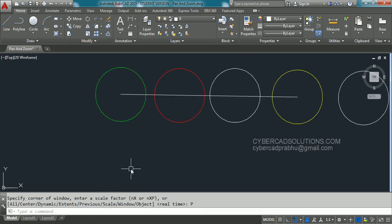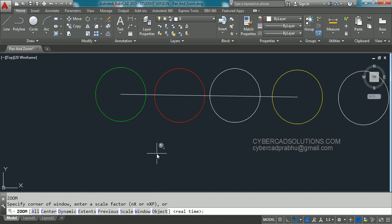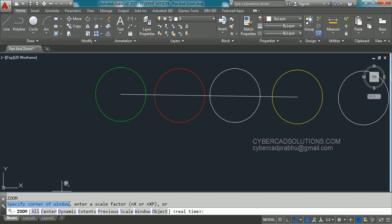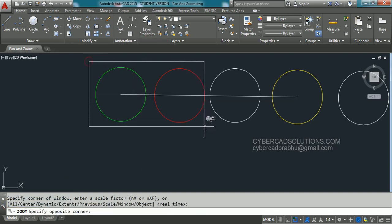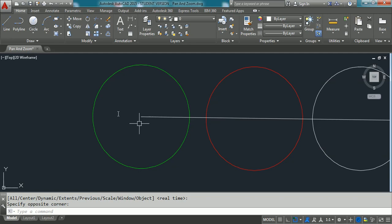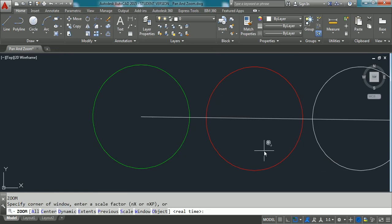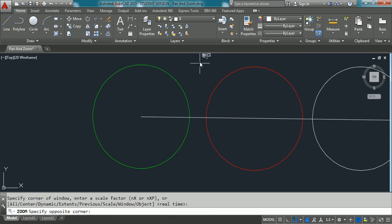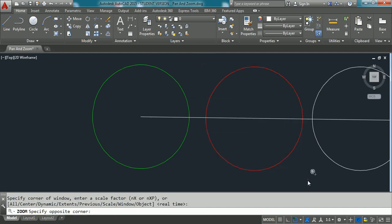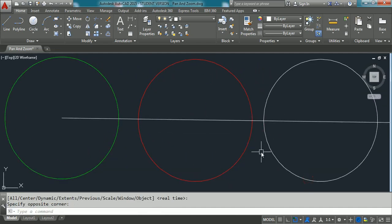And similarly when you type Z at command prompt, by default it will give us the window option. We don't have to activate it again. You can see that over here in the response area. Specify corner of window. Simply you can pick two corners like this. So that that area will be kept or set to the current viewport. So if you type zoom command, you are already in zoom window option. Then you can click simply two corners like this and zoom that area.